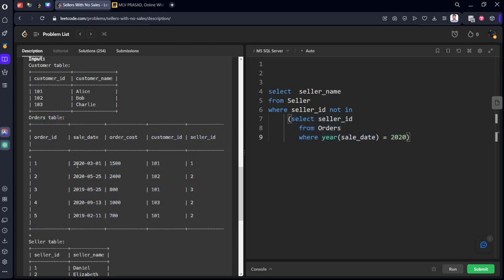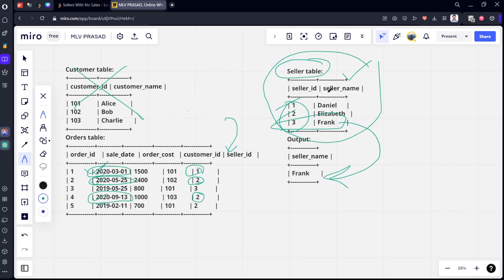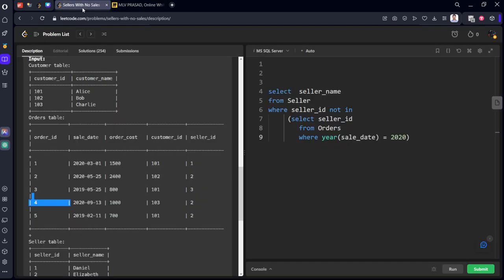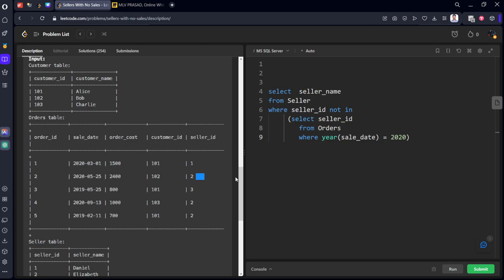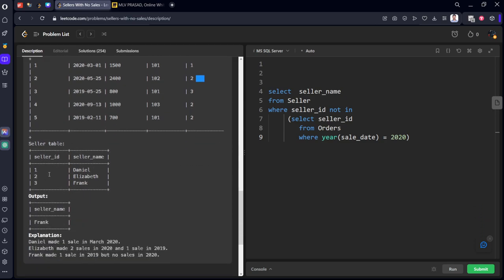If you see where 2020 is there, one will it return, second row also it will return because it is 2020, fourth row as we seen here, so it will return 1, 2, 2. Now we want from this table only seller_ids which are not 1, 2, 2.